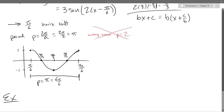We will graph one period. I'm going to explicitly say: graph one period of the given function.